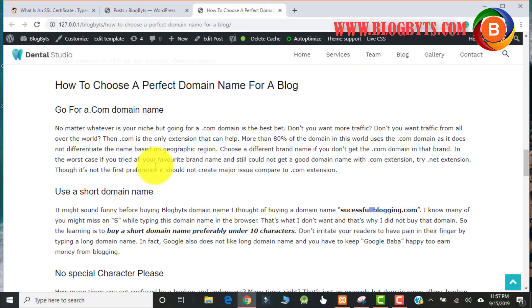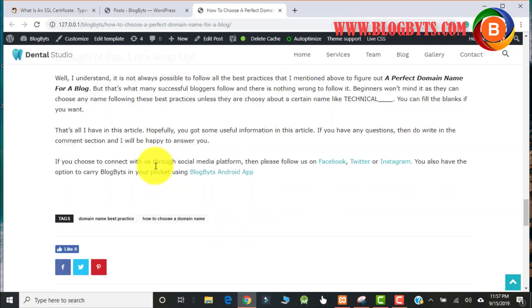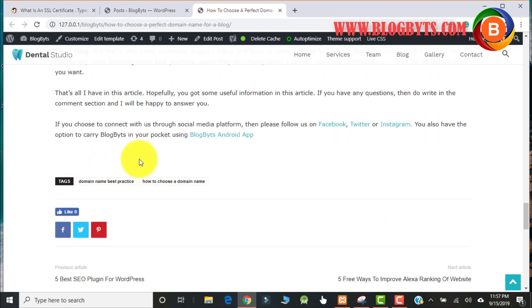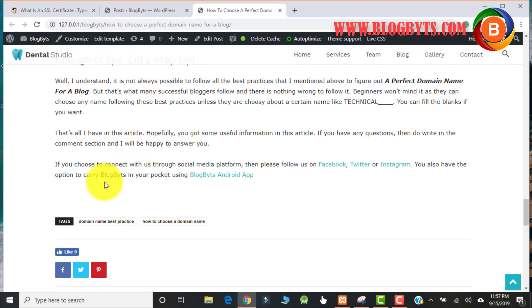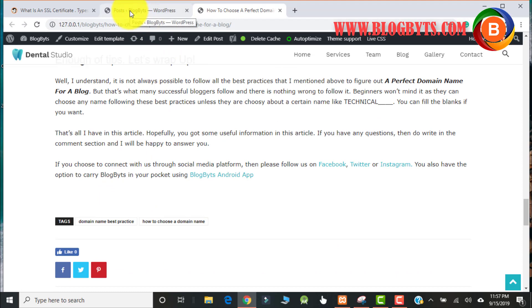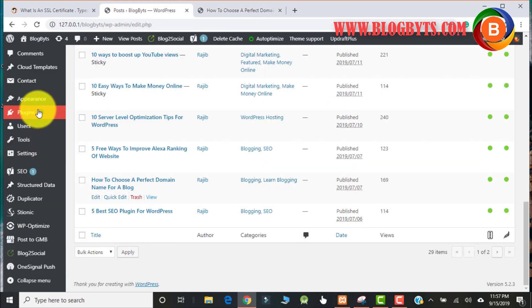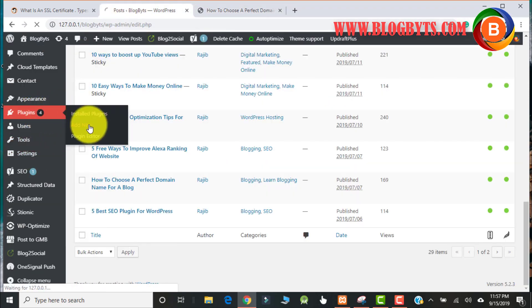As you can see, there is no star ratings, so I'm going to add the plugin. Let me go to plugins and click on Add New.